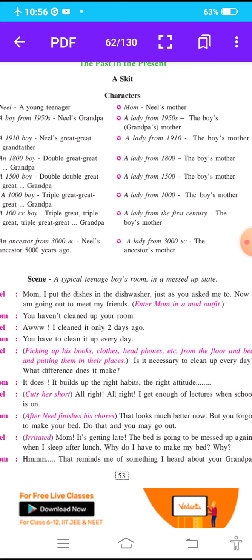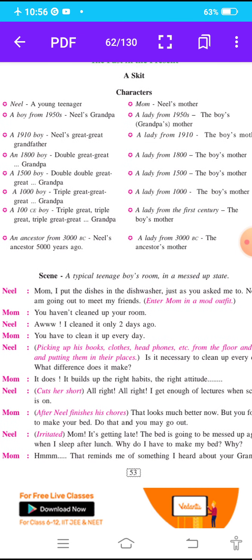Mom enters in a mod outfit. यहाँ पर हमें बताया है कि निल जो student है, एक teenager है, उसकी room पूरी तरीके से mess है। वो अपनी mom को बताता है कि मैंने dishes को dishwasher में रख दिया है जैसे आपने कहा था, और अभी मैं अपने friends को मिलने जा रहा हूँ। Modern outfit में उसकी mother उसके room में entry करती है। Mom says: 'You haven't cleaned up your room.' Neil replies: 'I cleaned it only two days ago.'